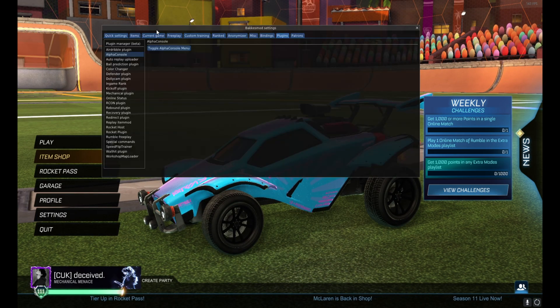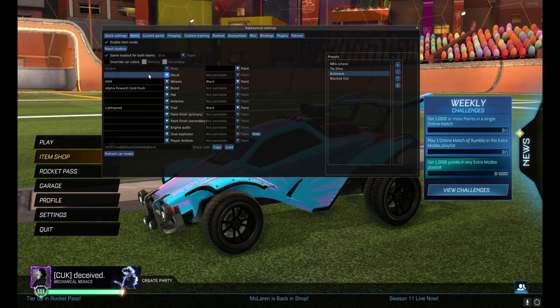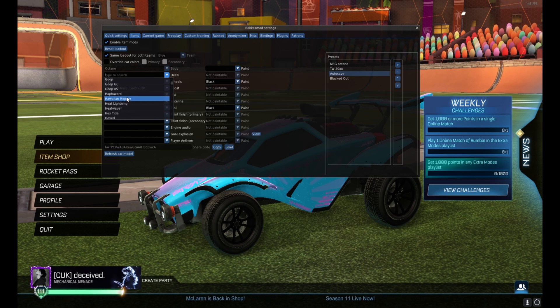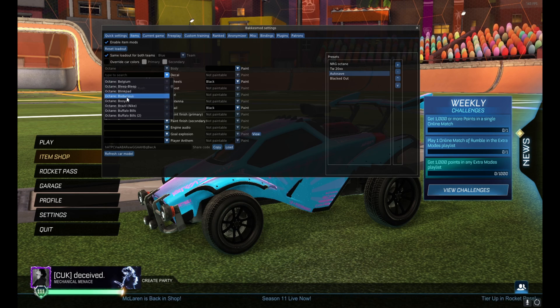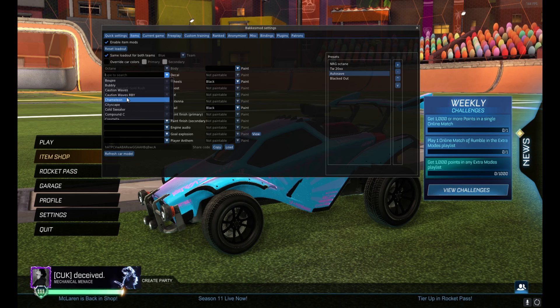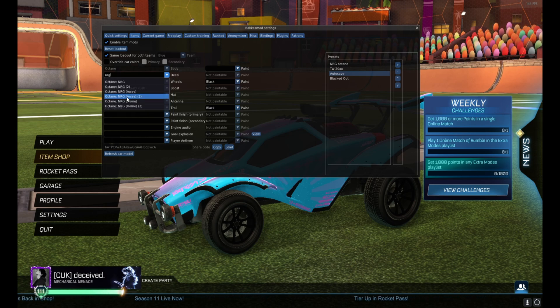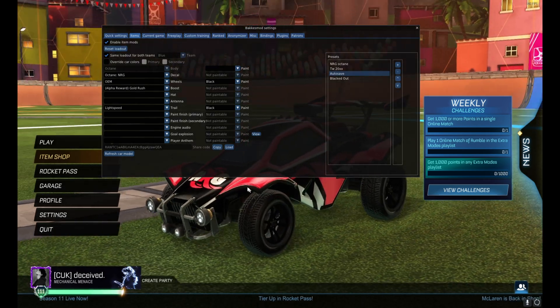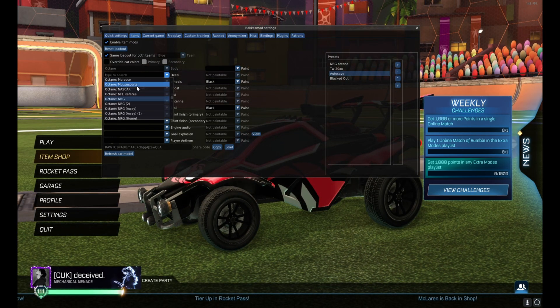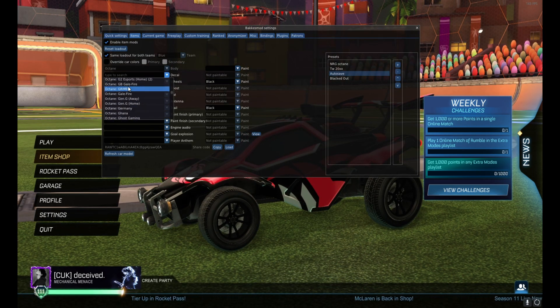Another thing with BakkesMod, if you just go to Items, right, Decal, it will have every decal that is in the game or almost every decal. Like they have the old ones as well. So if I type in Octane Energy, that's the first Energy decal or one of the first.